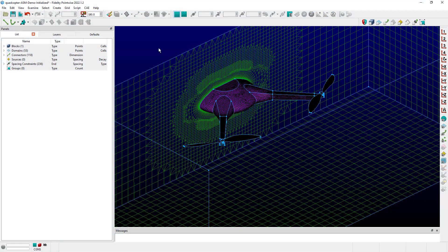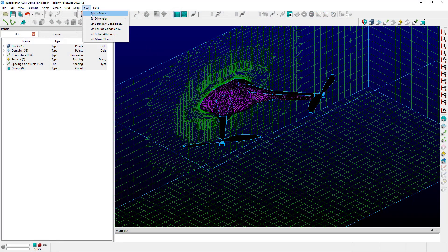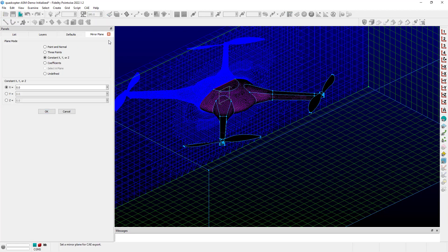The Set Mirror Plane command can be found in the CAE menu down at the very bottom. This command should be available all the time regardless of selection.